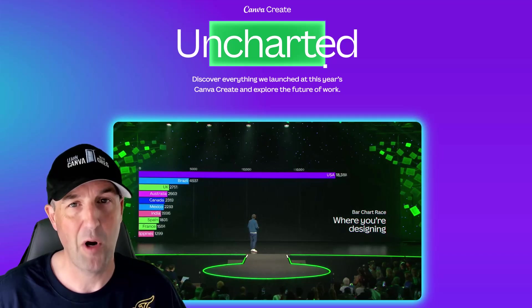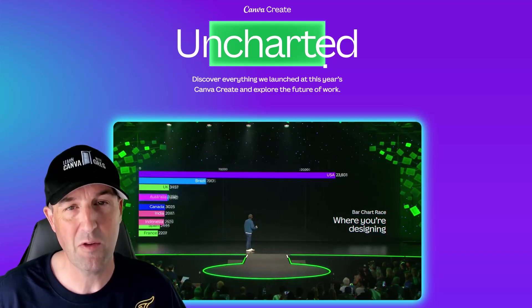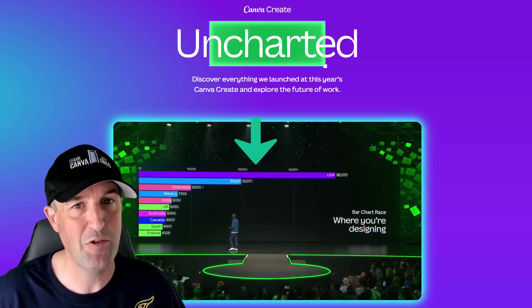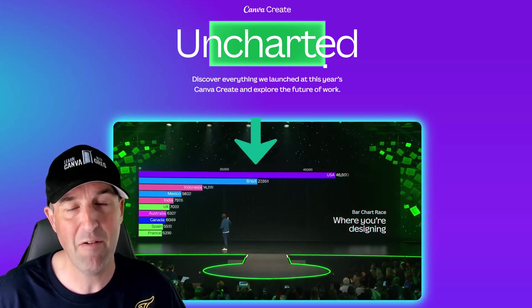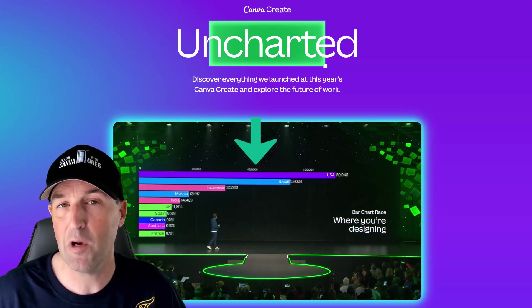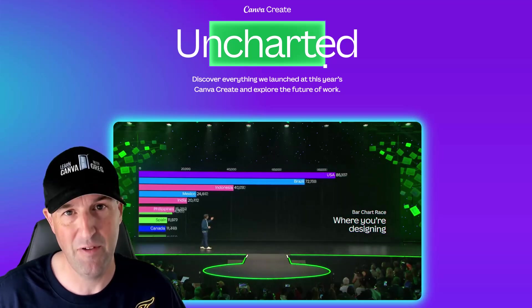If you're interested in learning how to create bar racing charts like the one you see on screen which was shown at this year's Canva Create event, then stay tuned because that's what we're covering in this video.